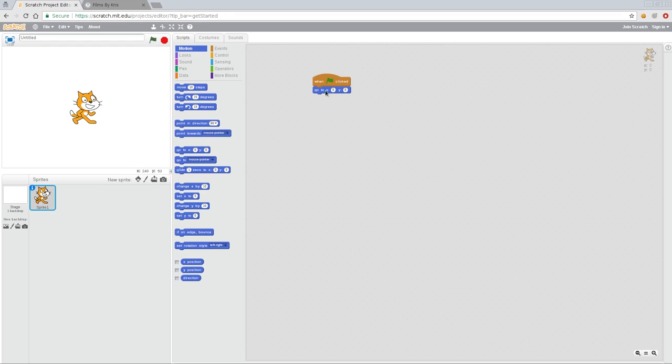I am going to leave this because I do want when I start the game for my character to start at the middle of the screen. So now we're going to control the cat with keyboard controls. We're going to use our arrow keys.